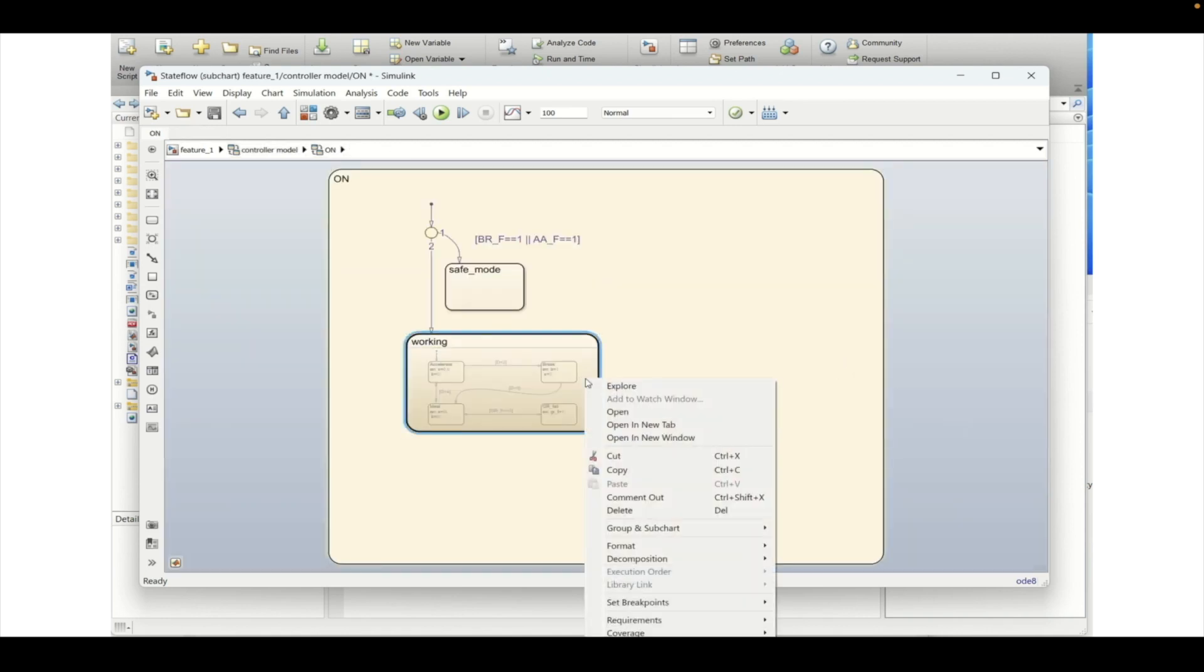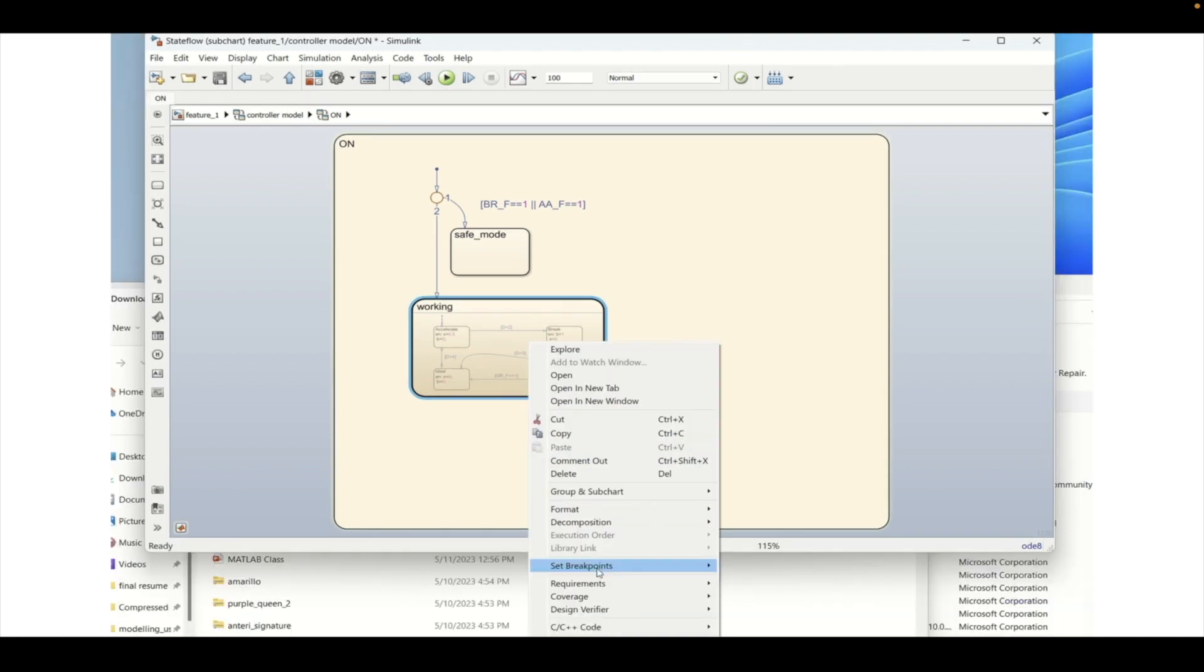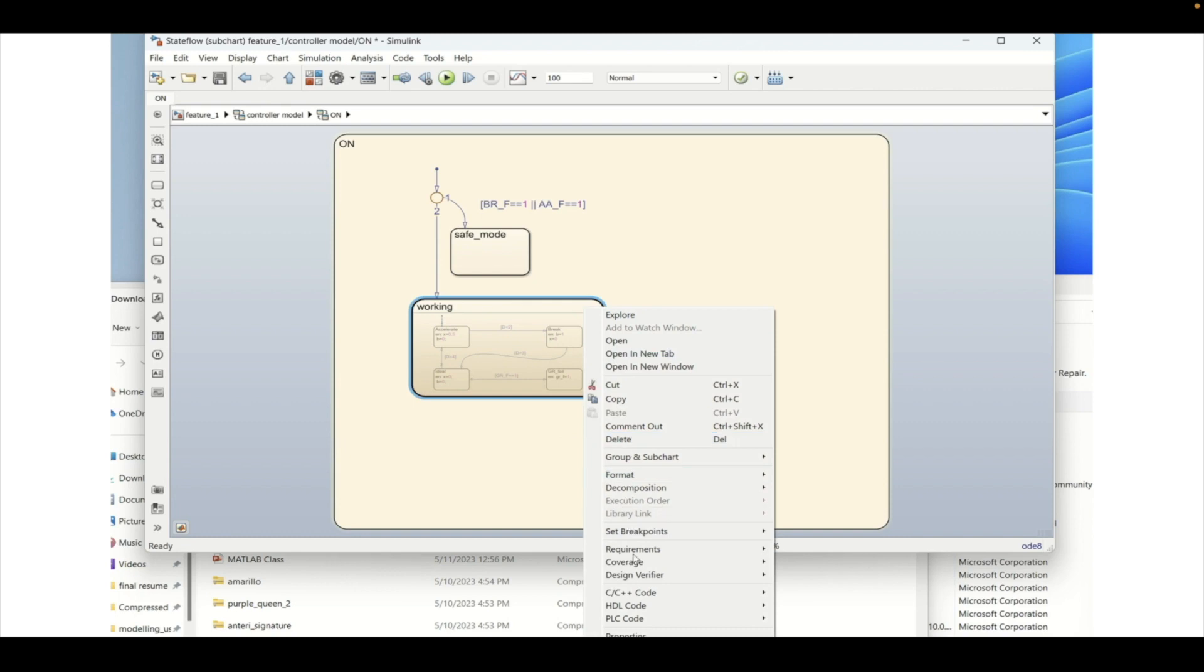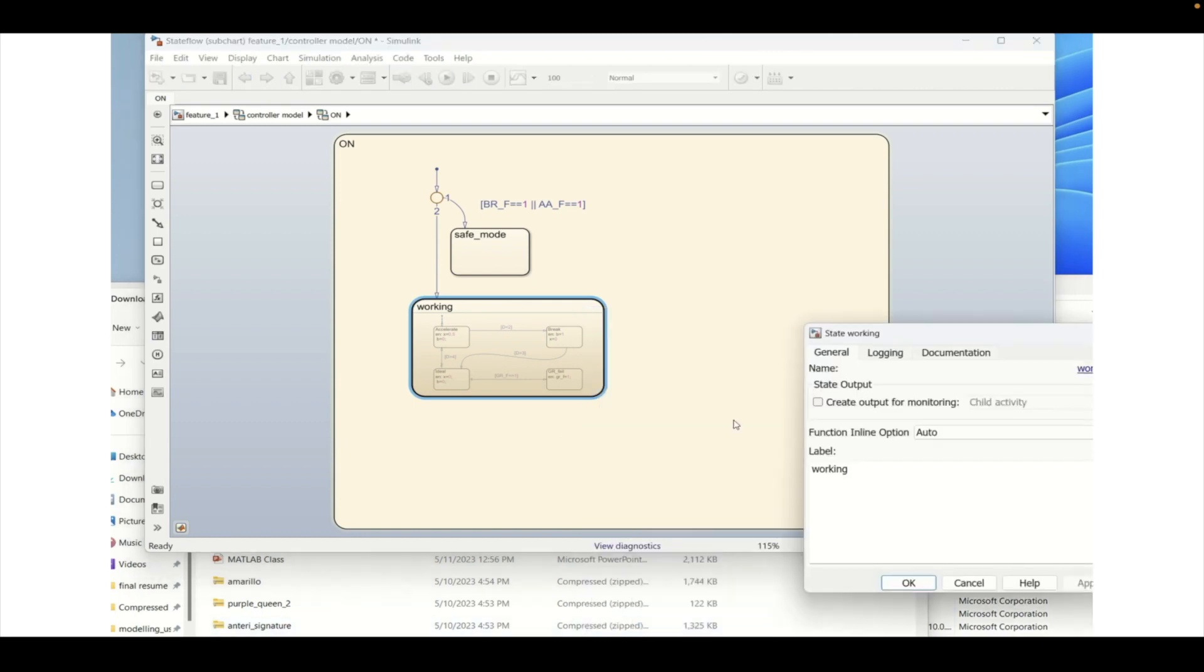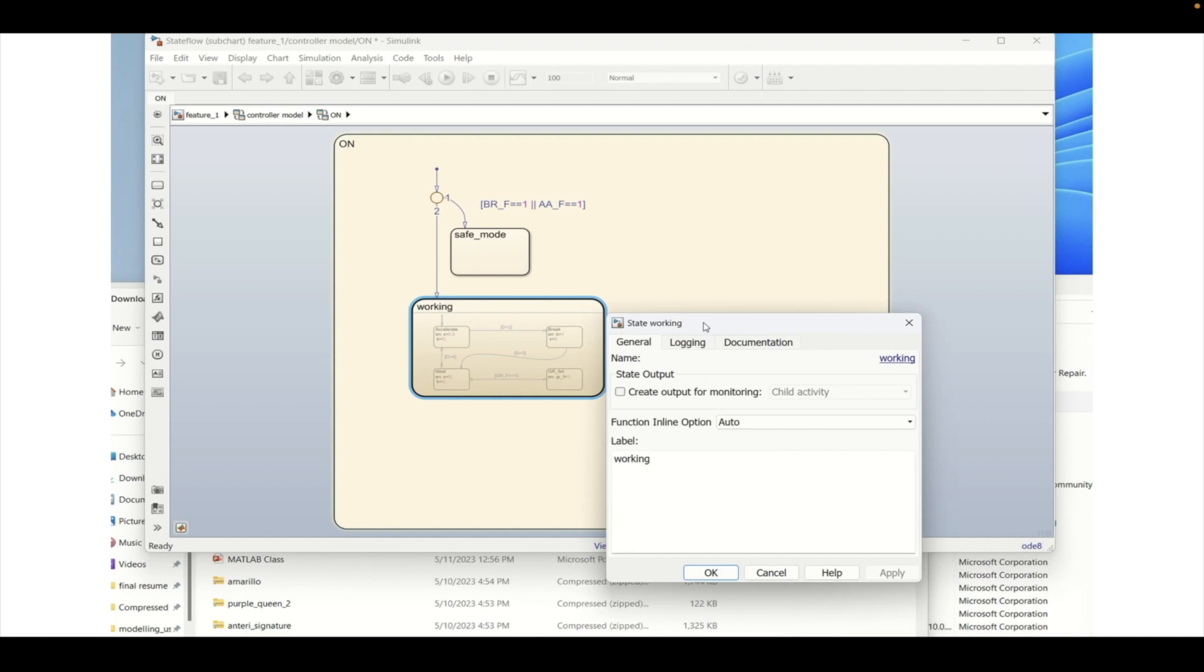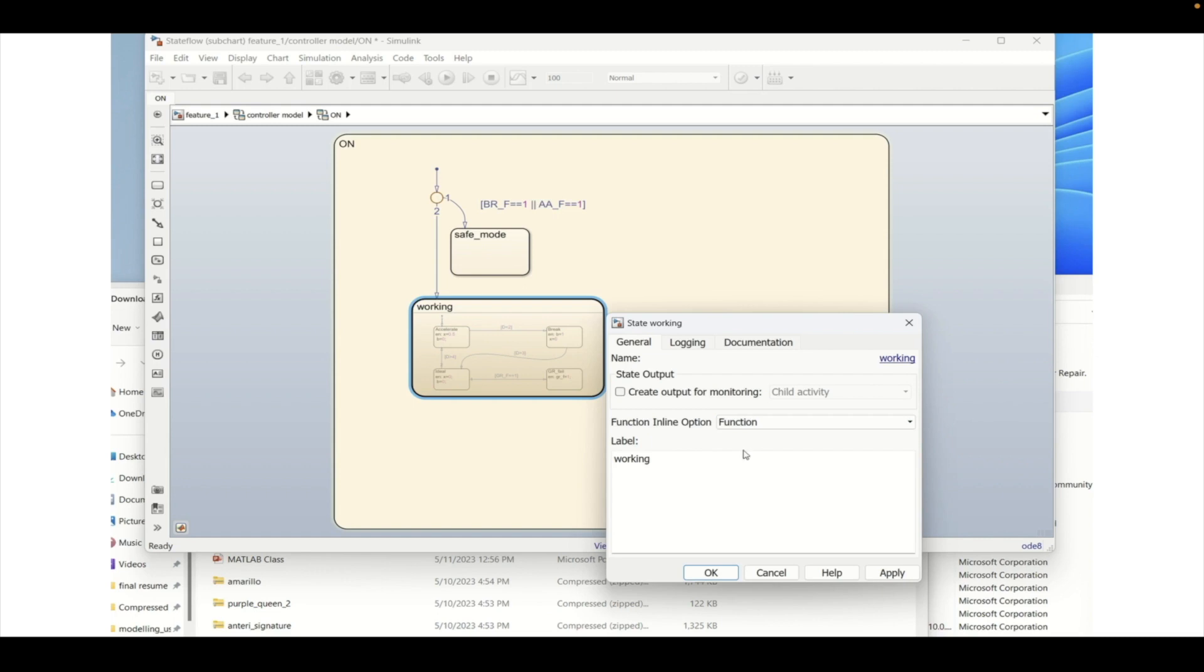So right click on the same and go to properties. In the properties you will be able to see there is an option for create output for monitoring or next is function inline option. So you can choose this auto inline or a function. So here we are choosing this as a function.